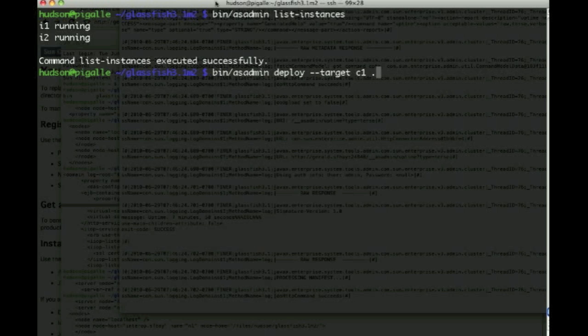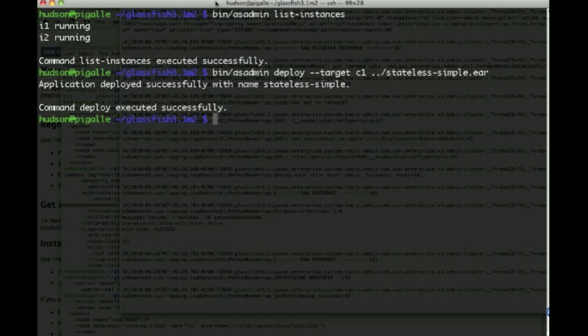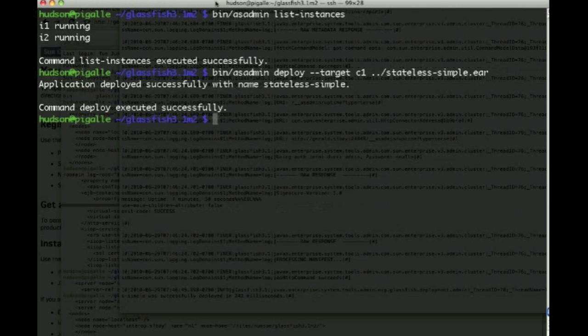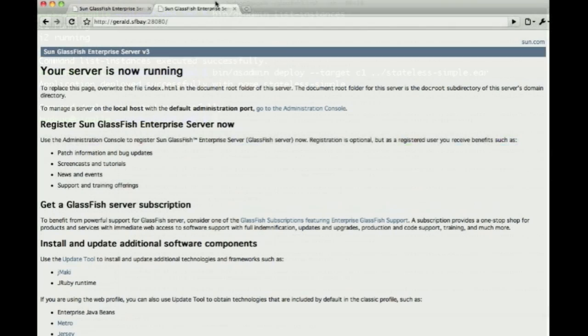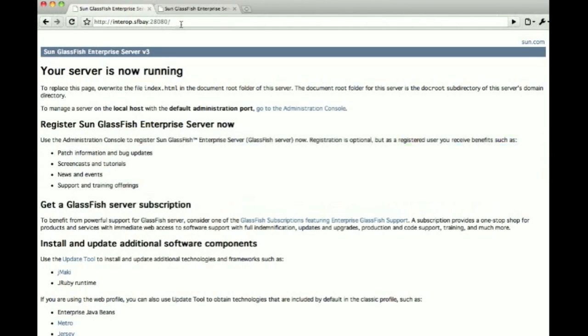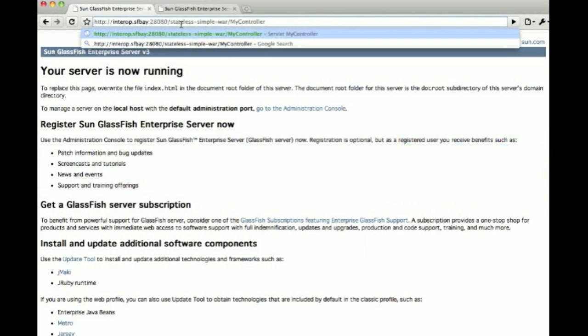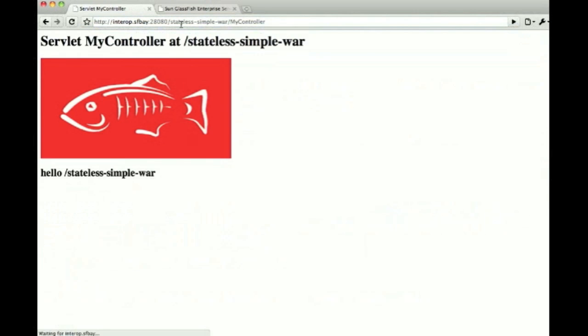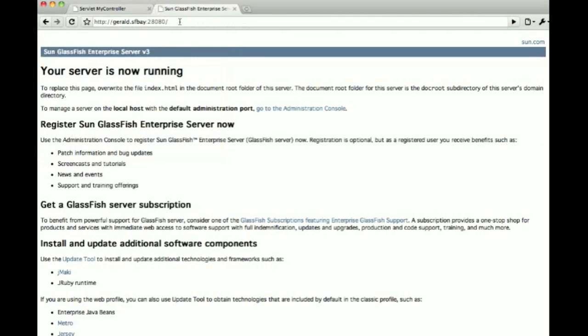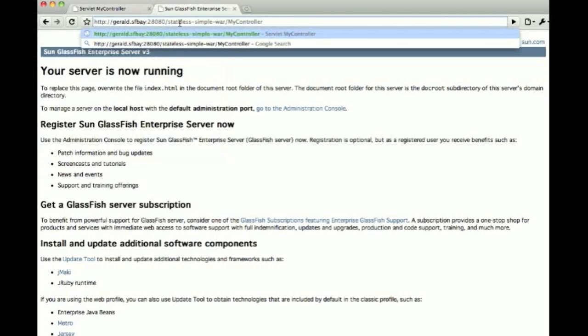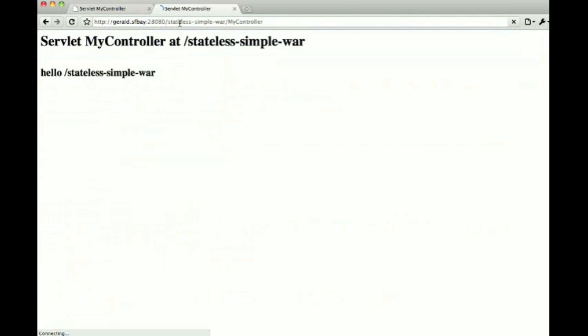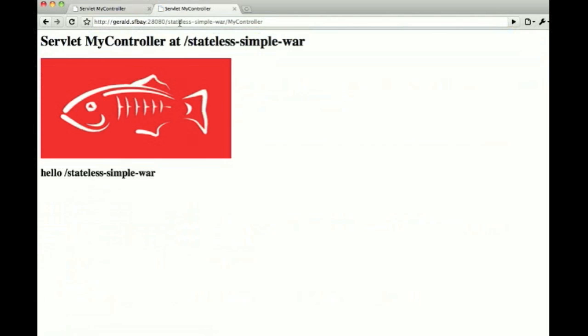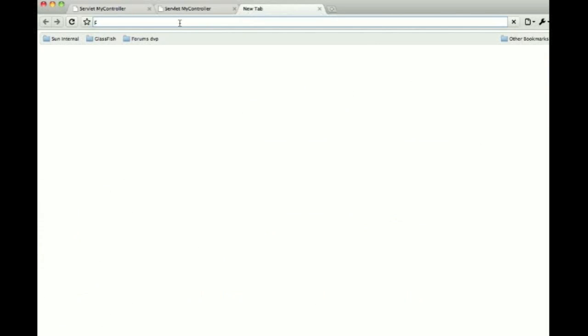Now the next step is to actually deploy something. So we deploy using the --target C1, remember C1 is the cluster name, and a simple EAR file. And this has been deployed to interop.sfbay, that's one of the nodes, and gerald.sfbay as well. So we can hit both of those URLs and the application is on both.